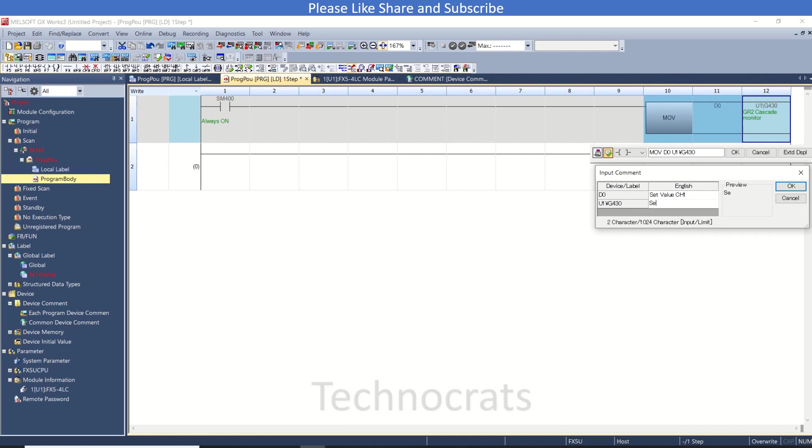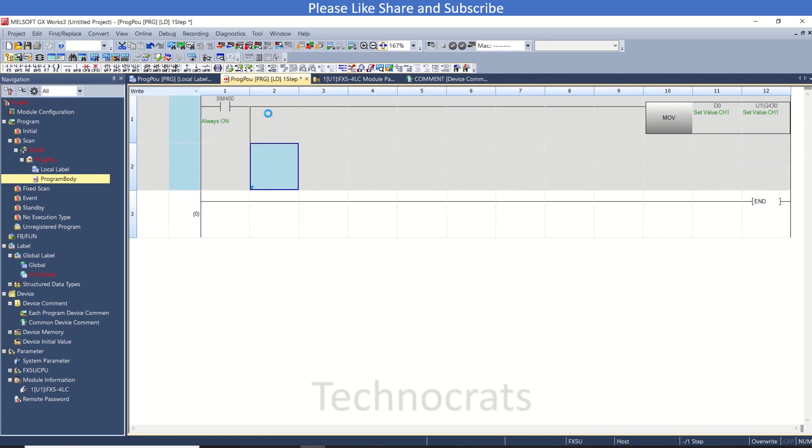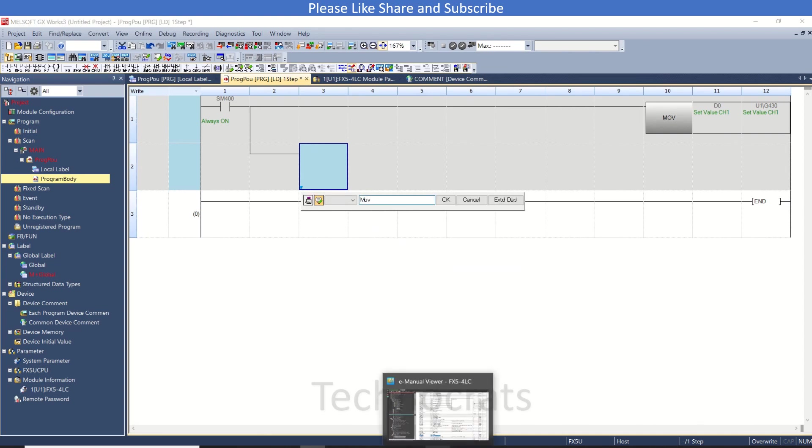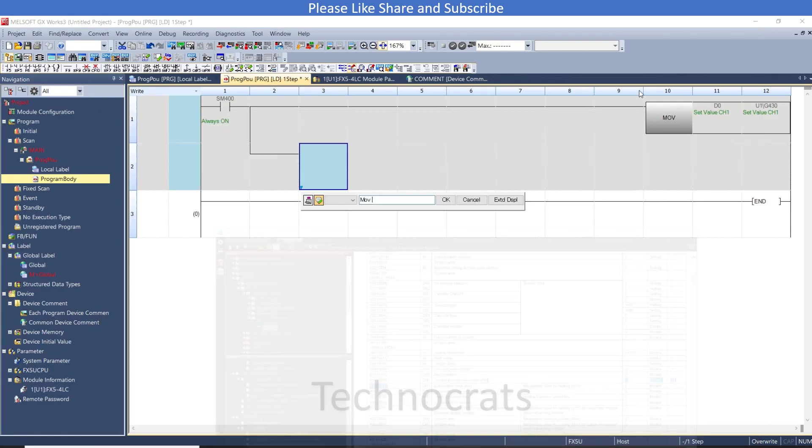Now the second part is reading the present value. So I will use MOV. The buffer is I think 402 - here, temperature process value 402.